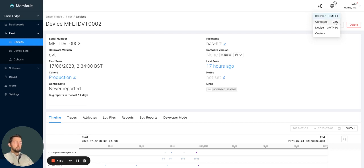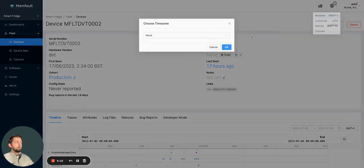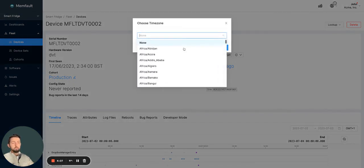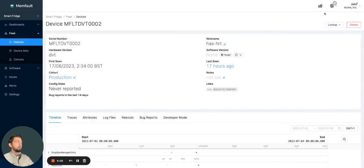You then also have universal time, device time, which we'll talk about more in a minute, and custom time. Custom is a drop-down with a region-based selection for time zone.